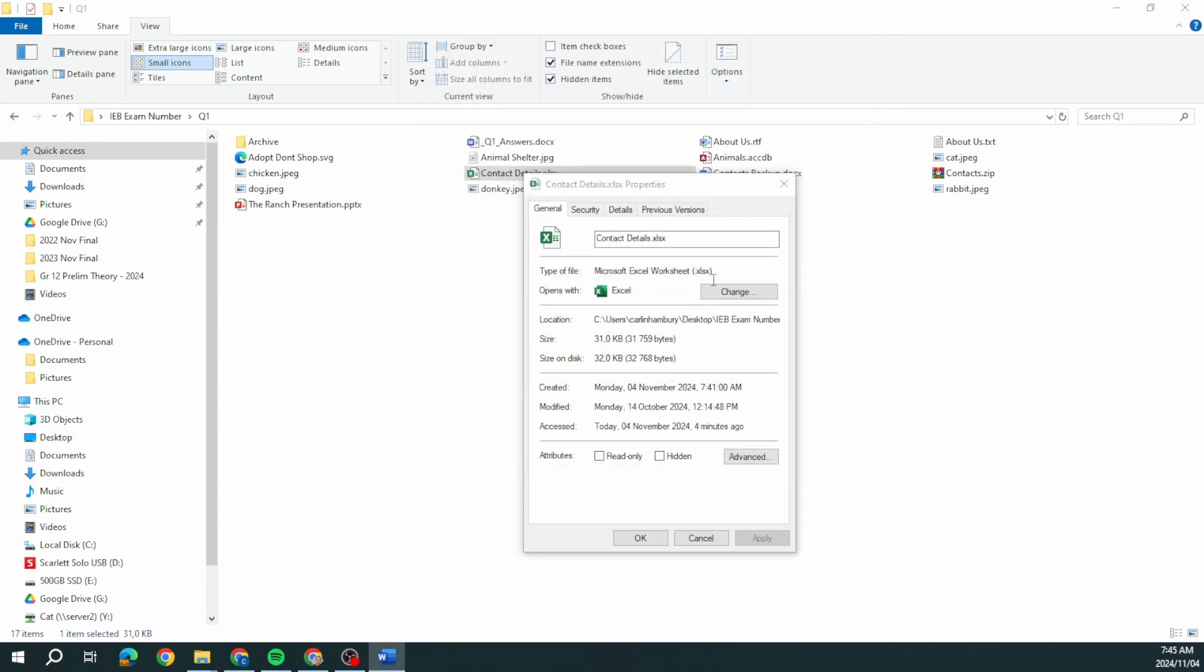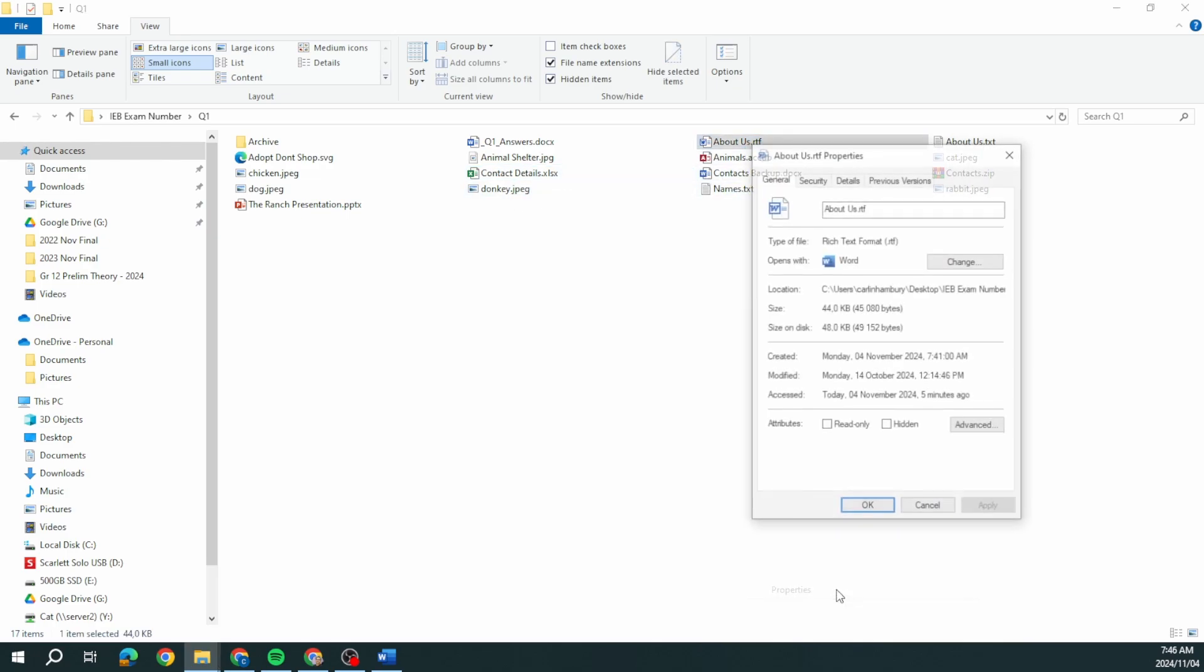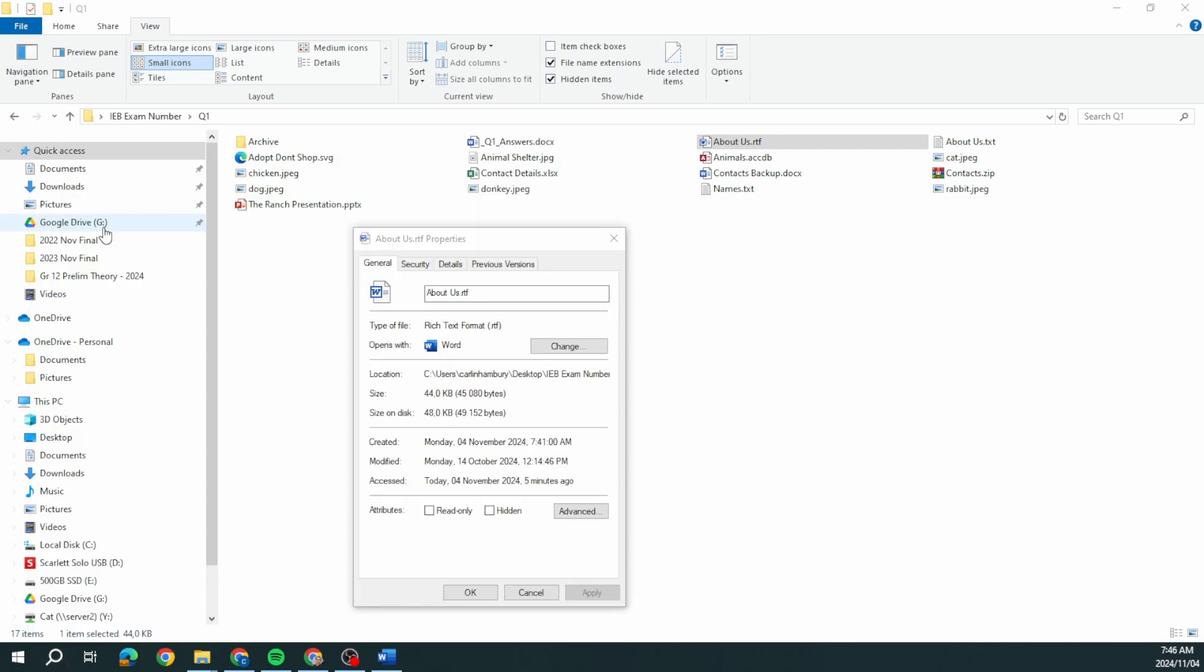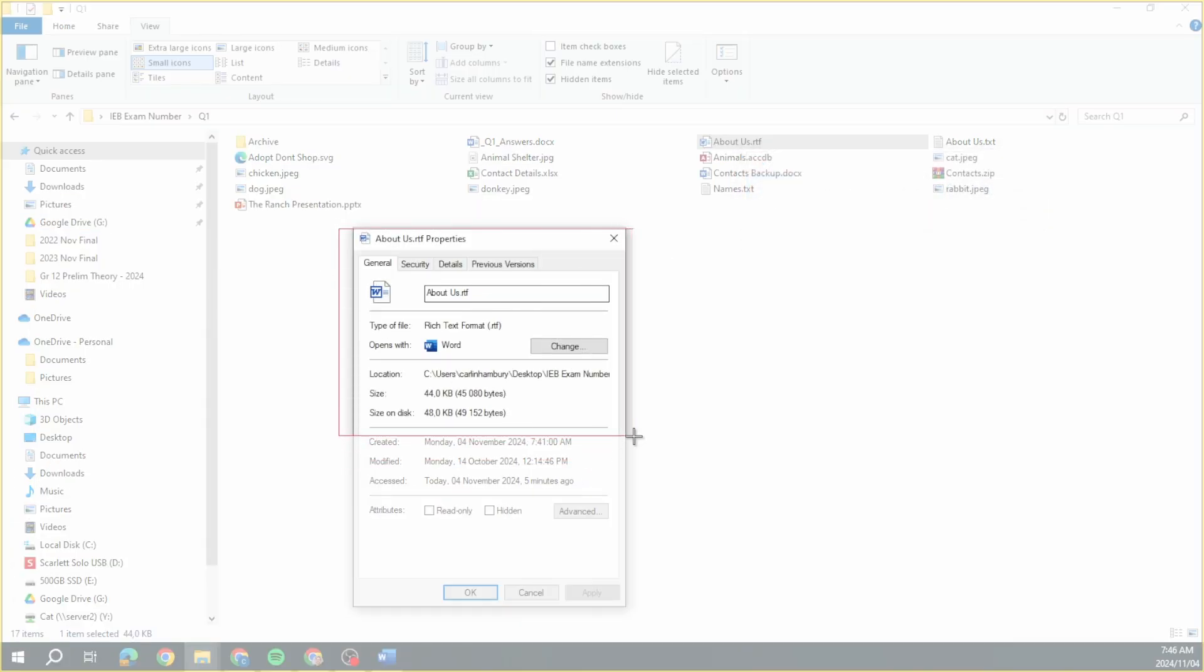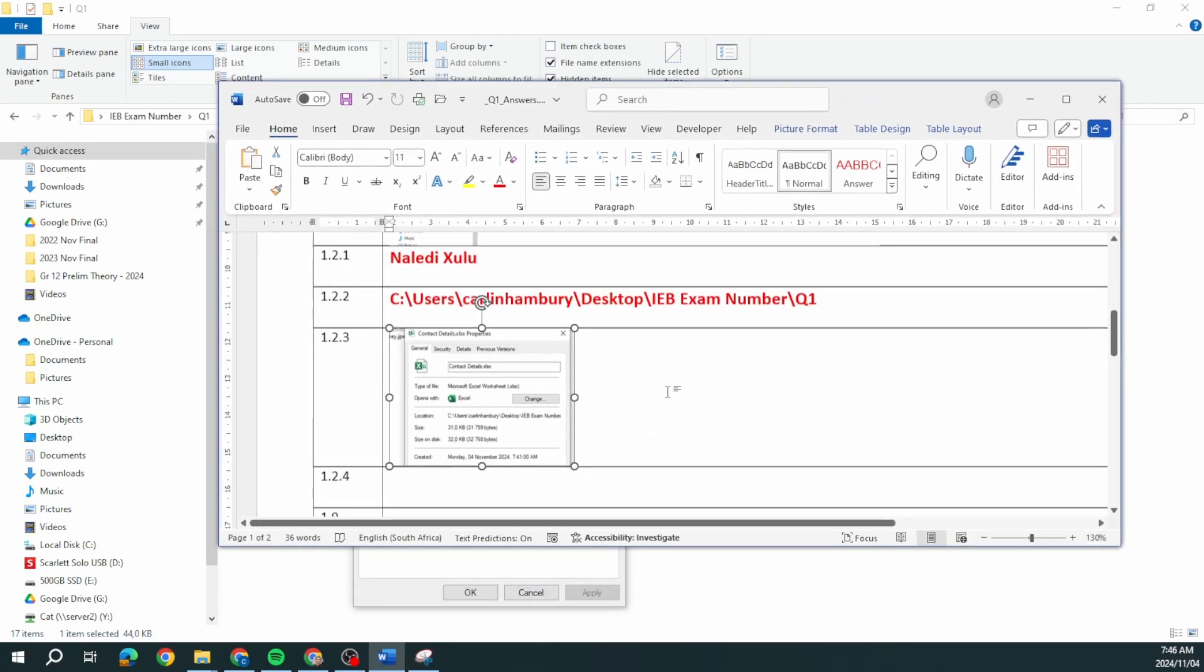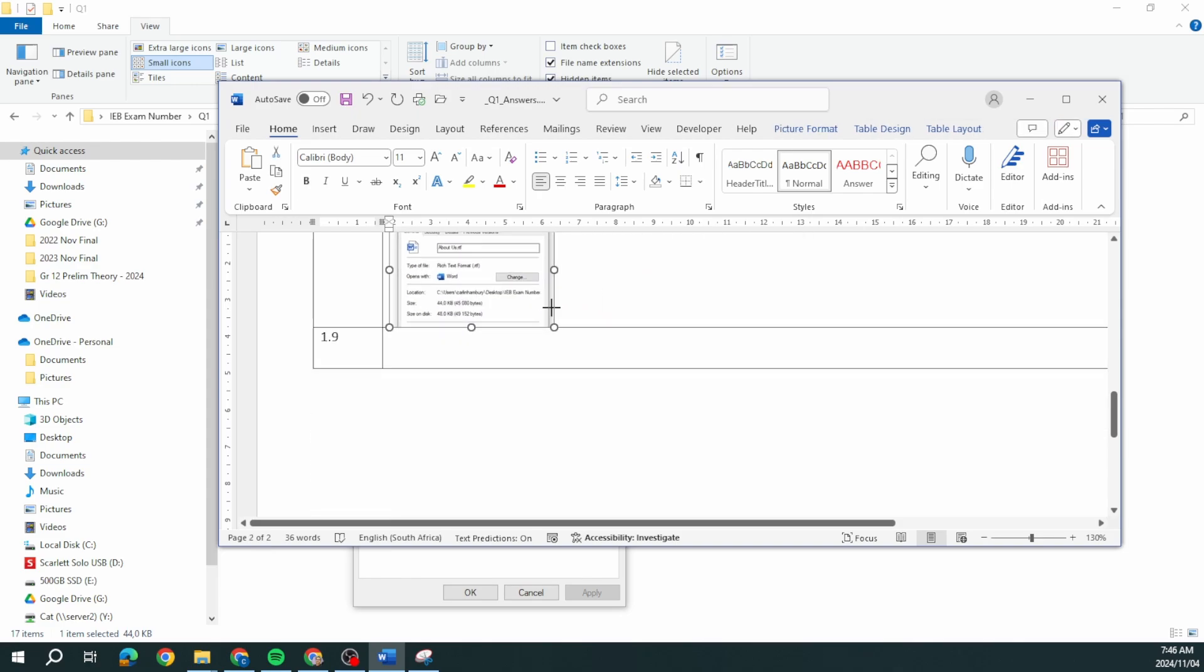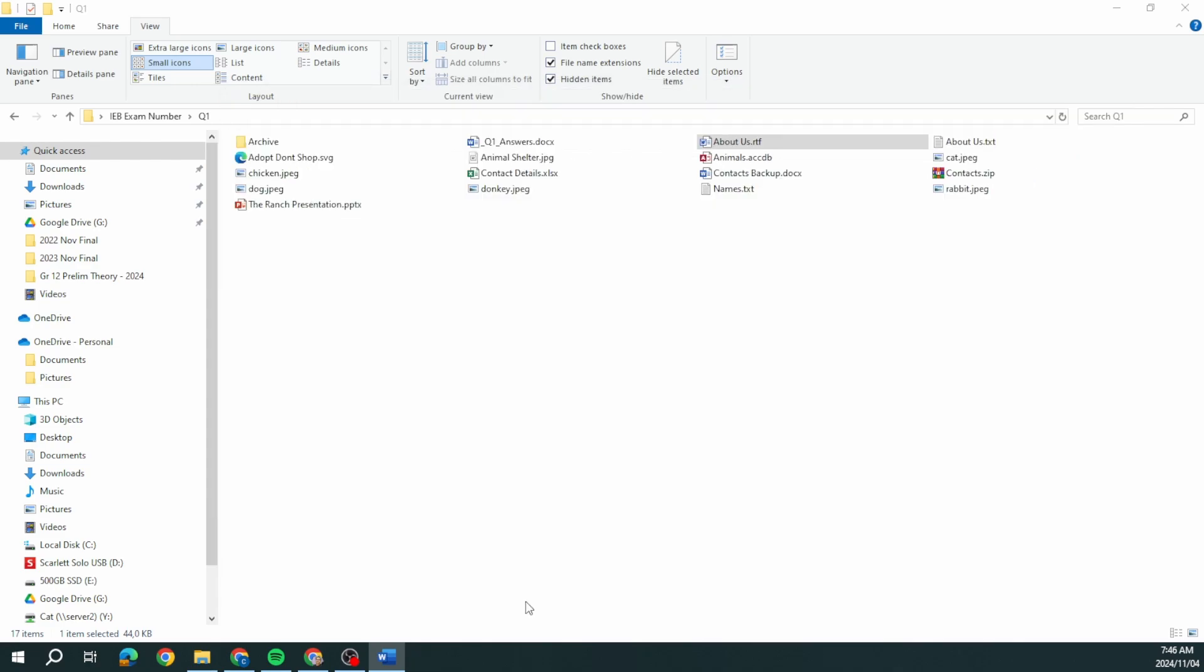Question 1.2.4, what is the file size of the file about us.rtf? Details, size in bytes. They say type your answer or provide a screenshot. Again, using the snipping tool, I'm going to pop in my screenshot, resize it. Let's turn over the page. You can see this hasn't even taken me, this is like taking me all of five minutes so far.